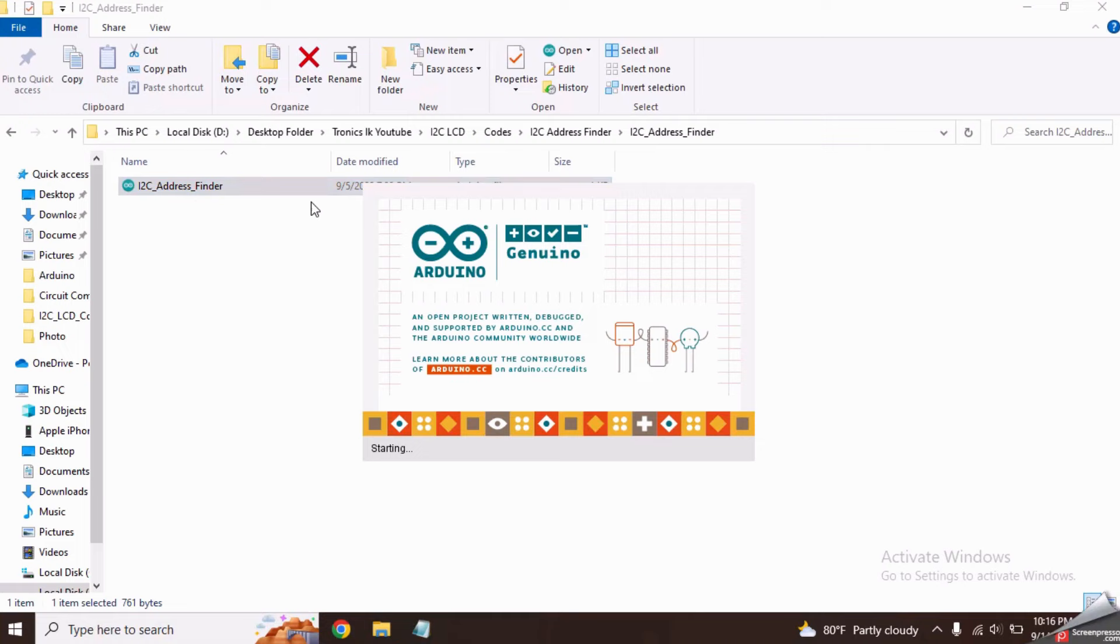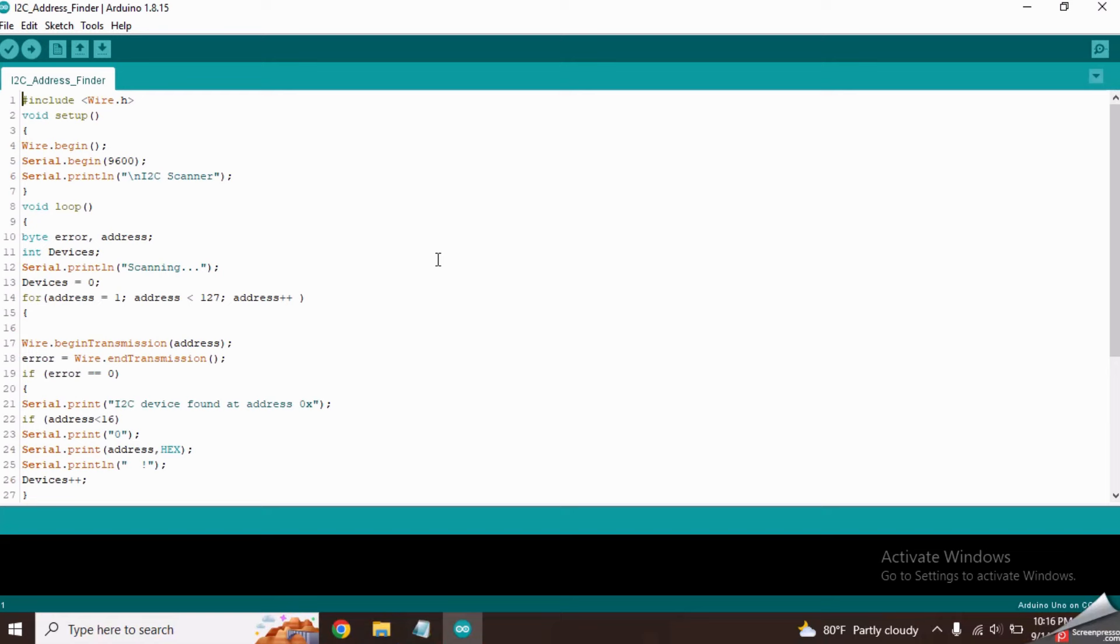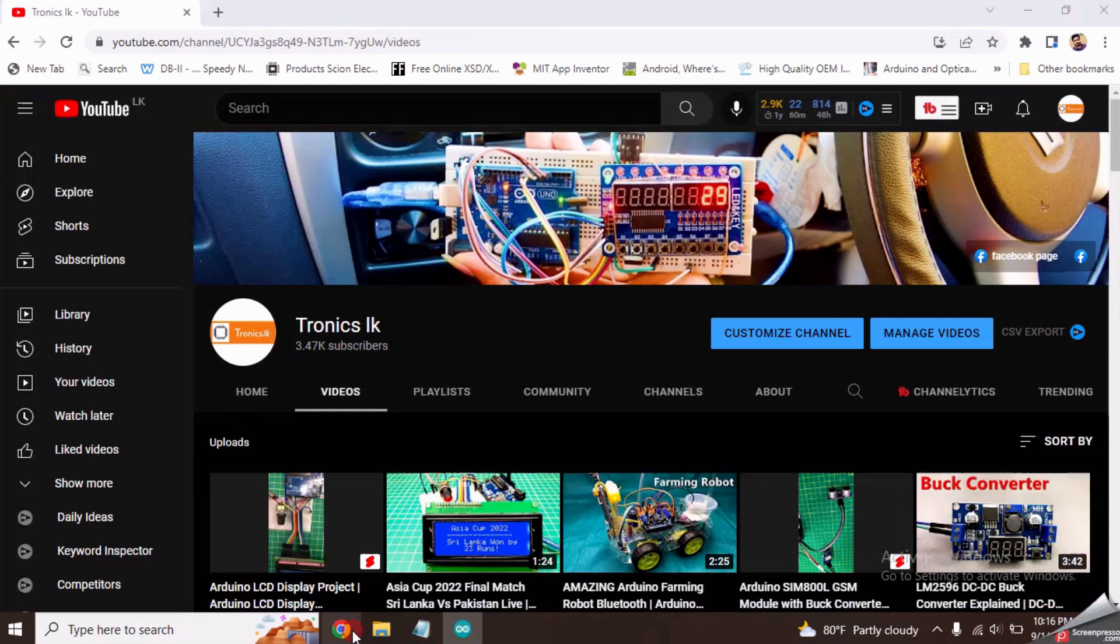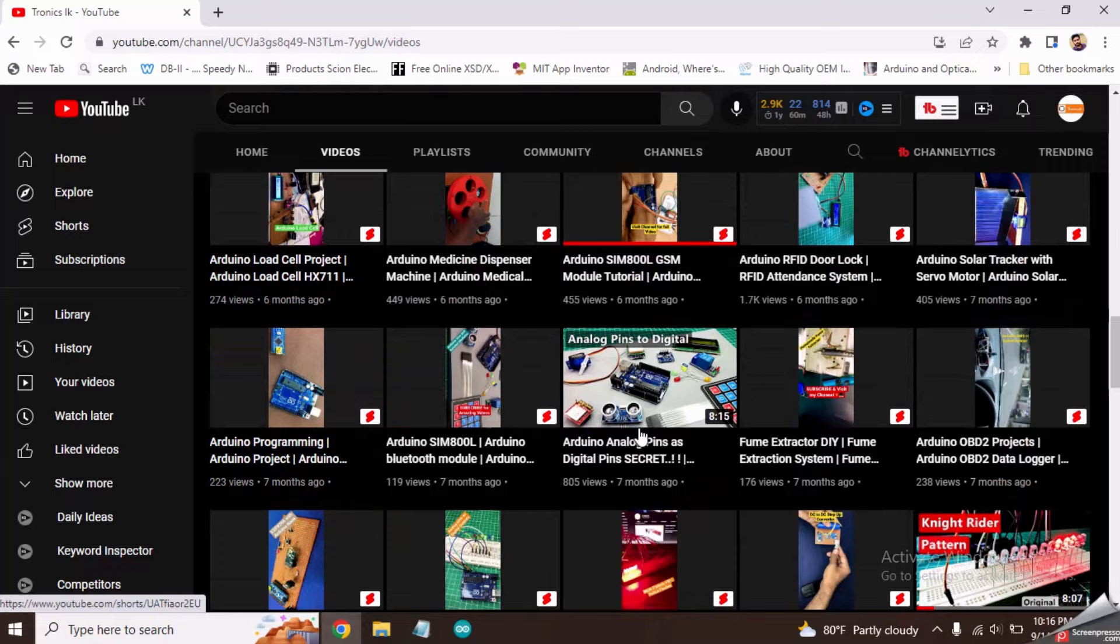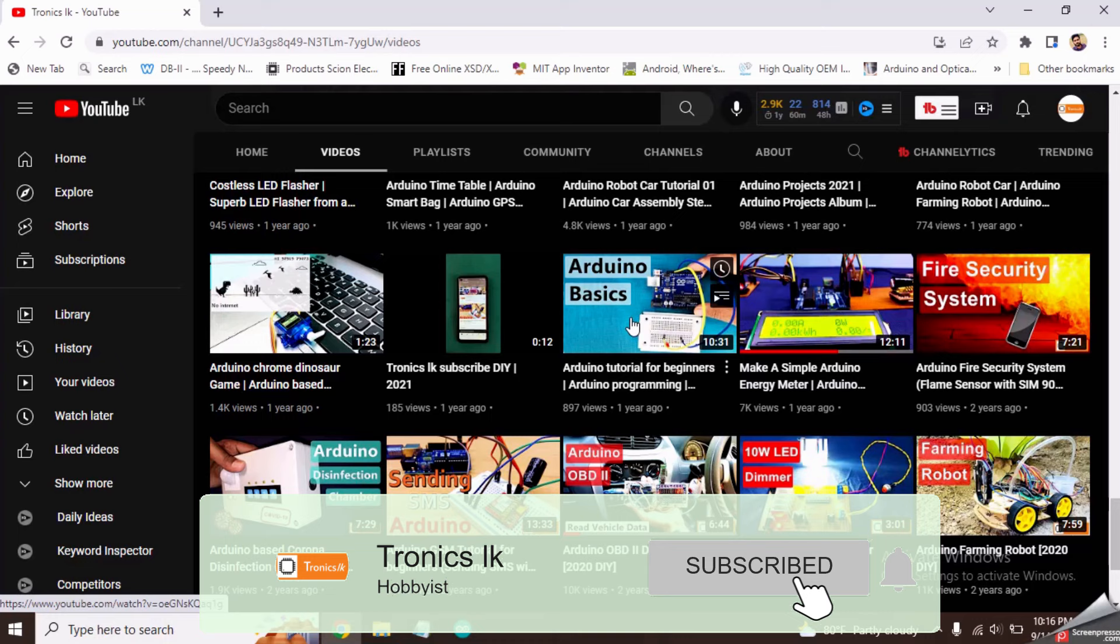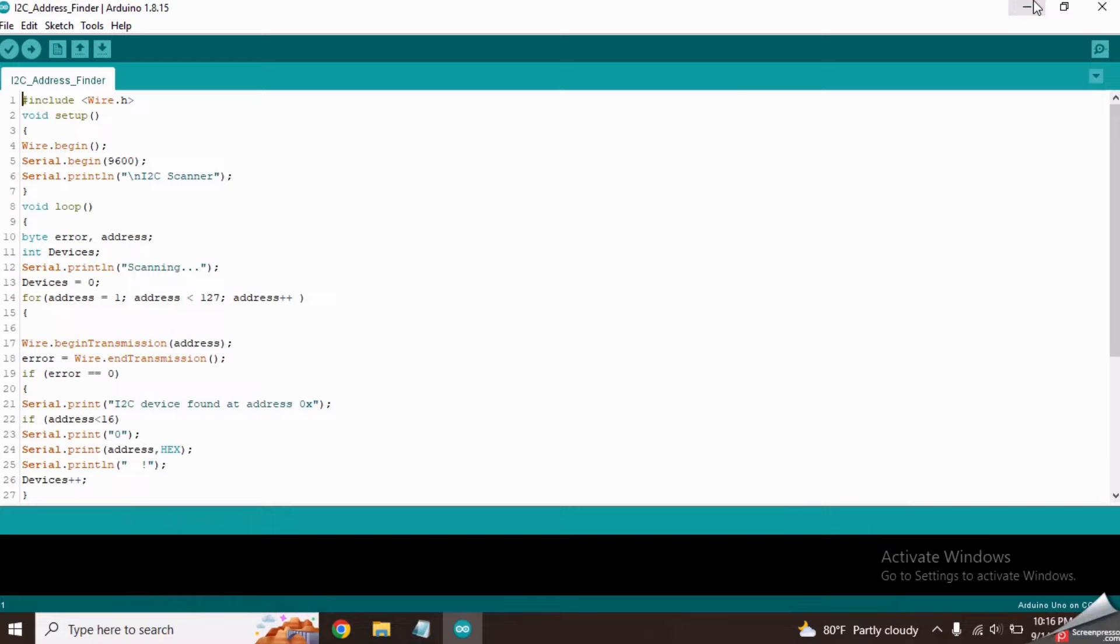If you are a beginner for programming and if you don't know how to upload codes to the Arduino board, please watch my previous tutorial called Arduino Tutorial for Beginners. I will put its link in the video description. Upload this code to the Arduino board.